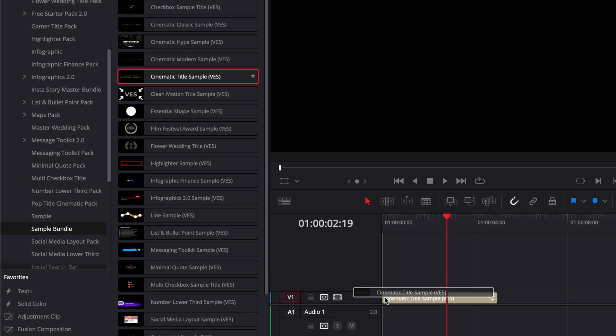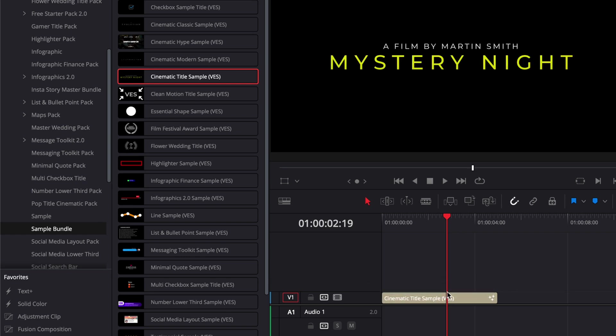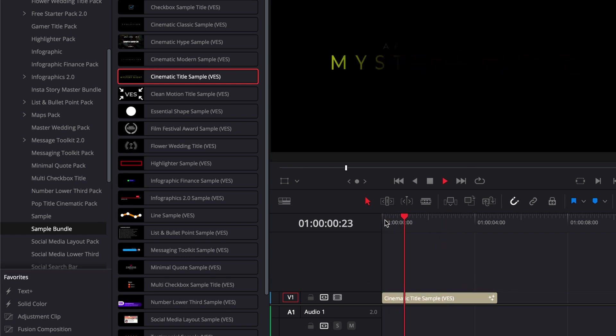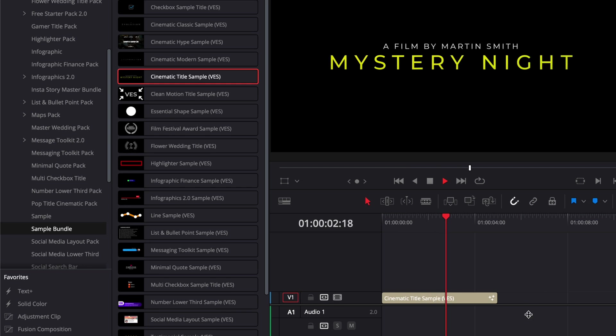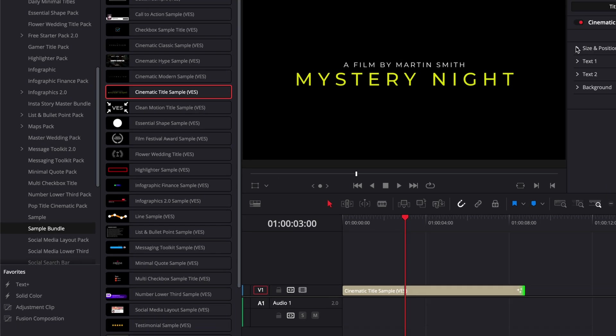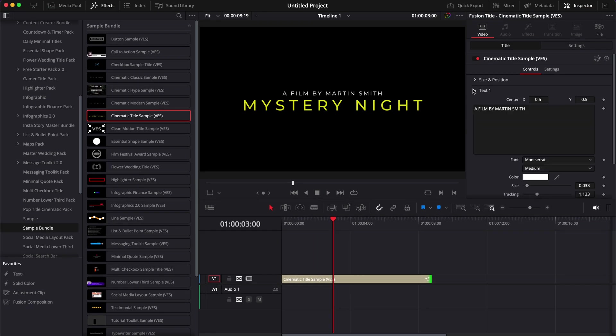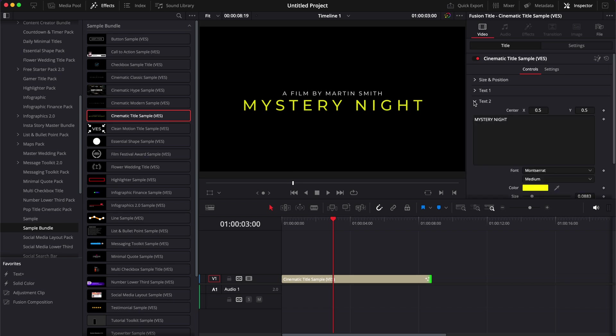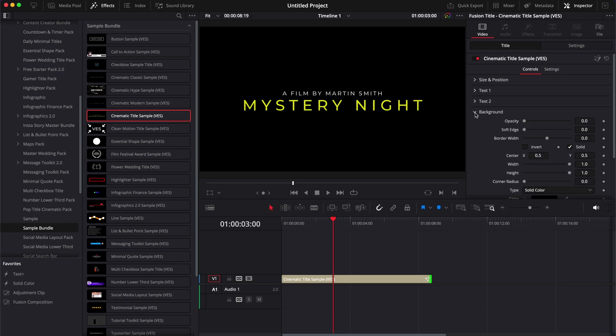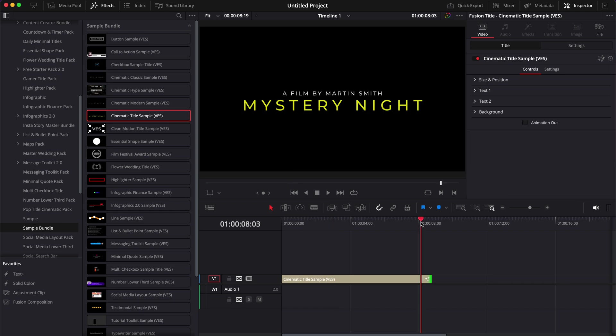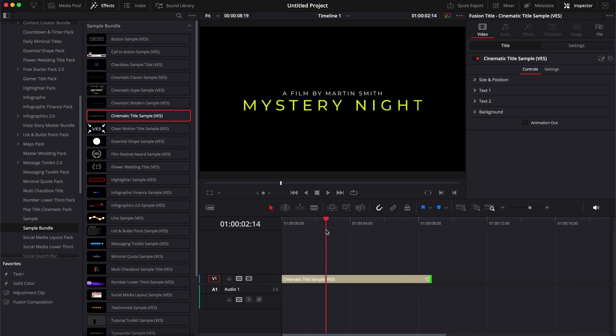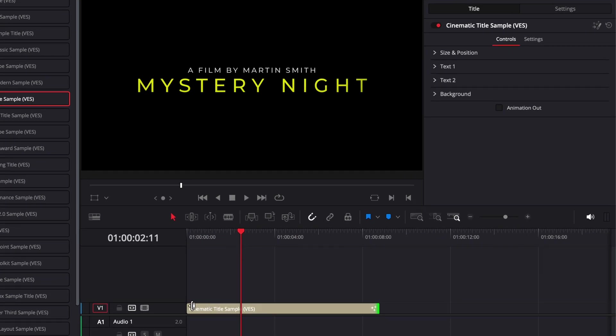For example, this one, which is one of our first cinematic titles, plays just fine and you have quite a lot of flexibility in terms of what you can modify with the size and position, the text, Text 2, and here for example an animated background as well.